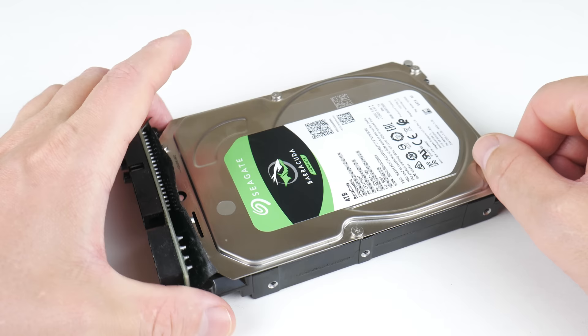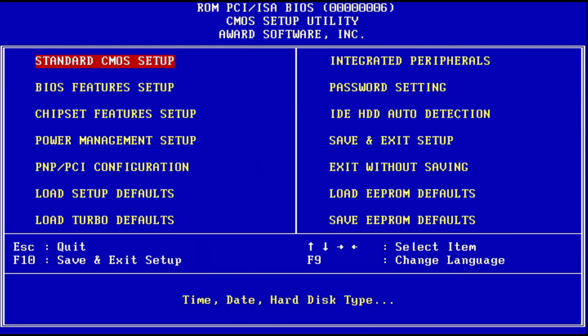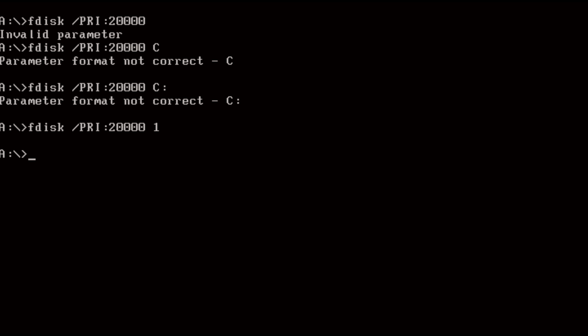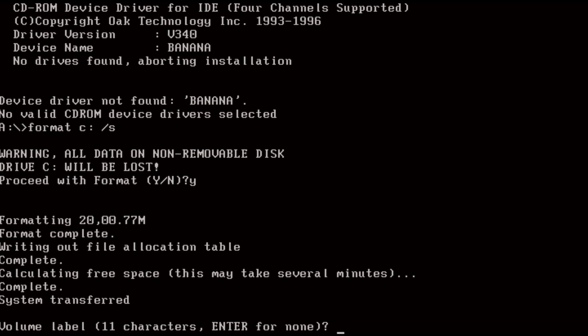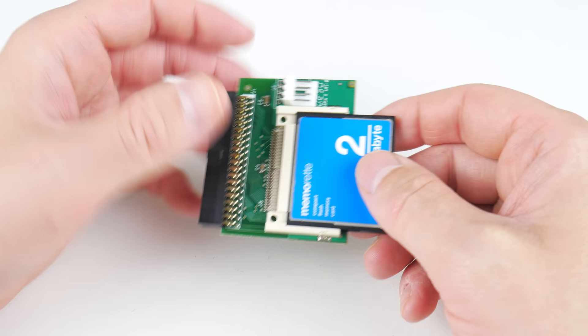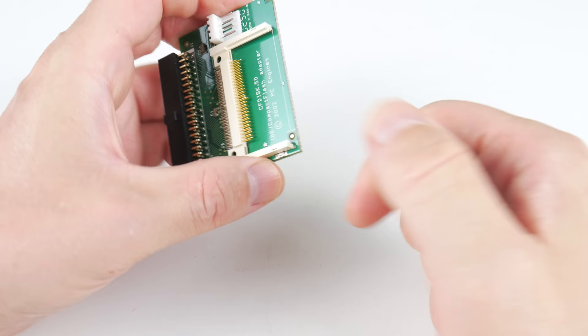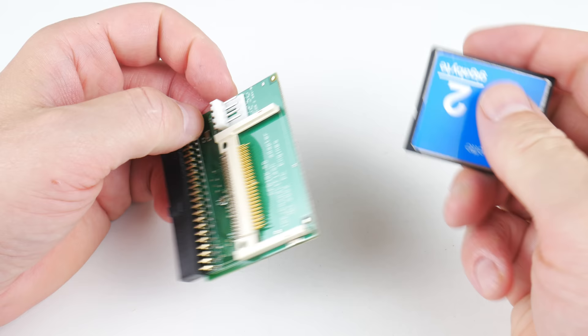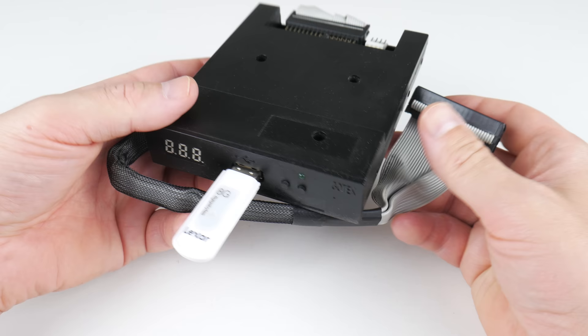With the storage, I do like to mix it up and show you some different ways of how it can go about. Today we're using a modern 4TB Seagate Barracuda. This hard drive is way too large for the BIOS to be correctly detected, but it doesn't matter. We just use a SATA to IDE adapter and then I'm using a hidden FDISK command to create a single 20GB partition. For testing DOS and Windows 3.11 we're using an IDE to Compact Flash adapter with a 2GB Compact Flash card.